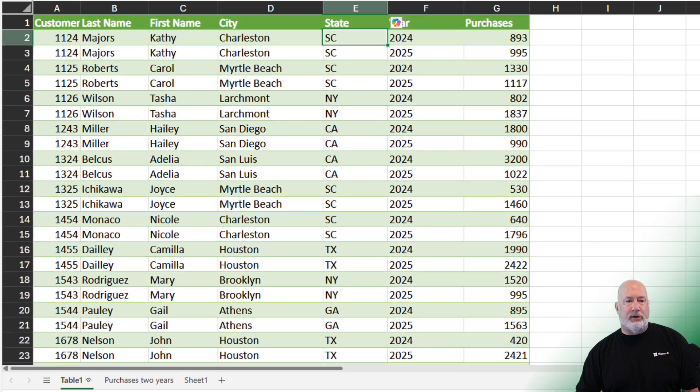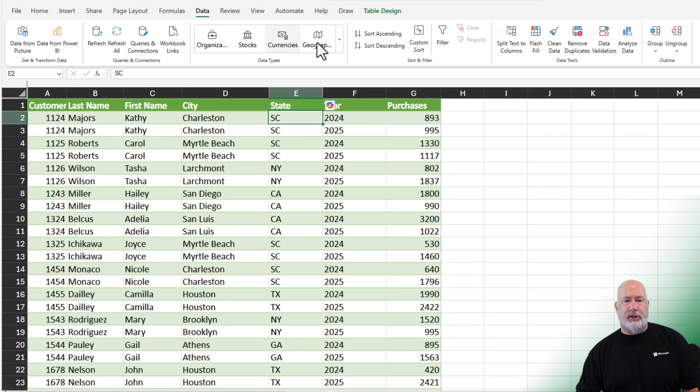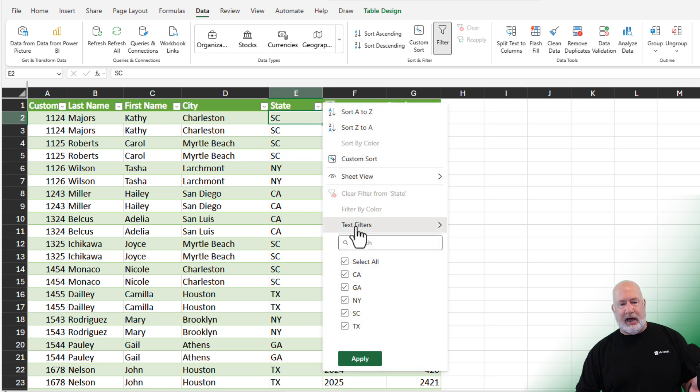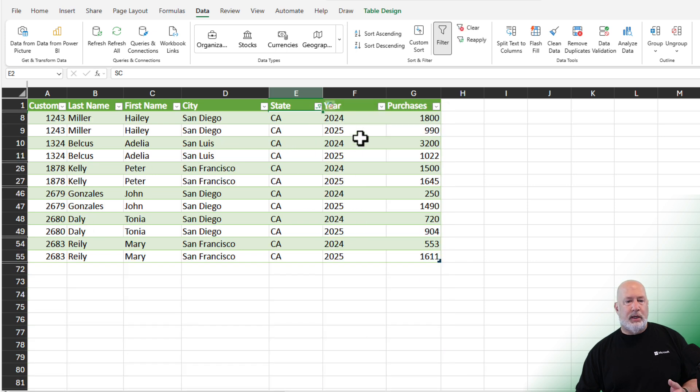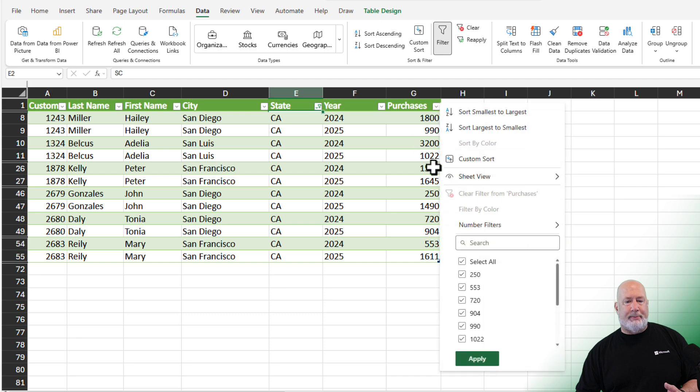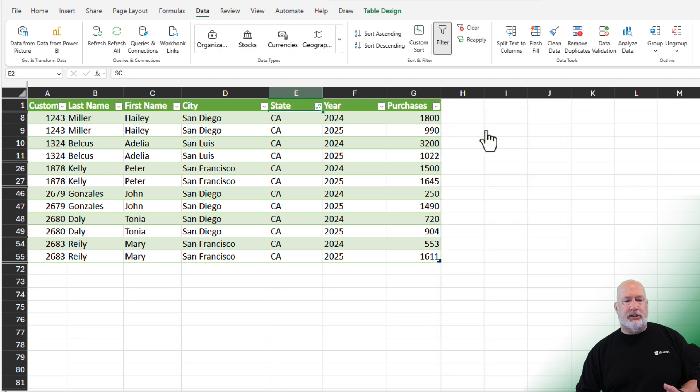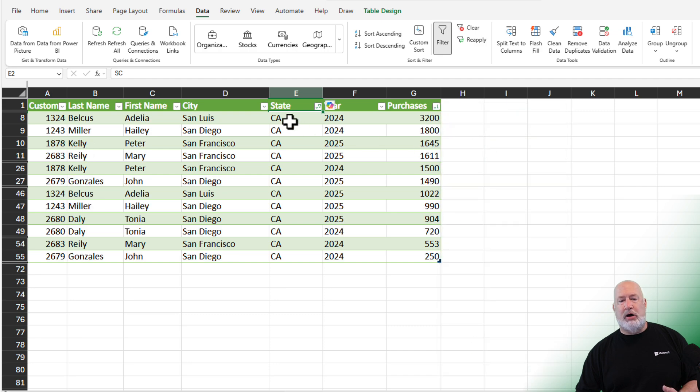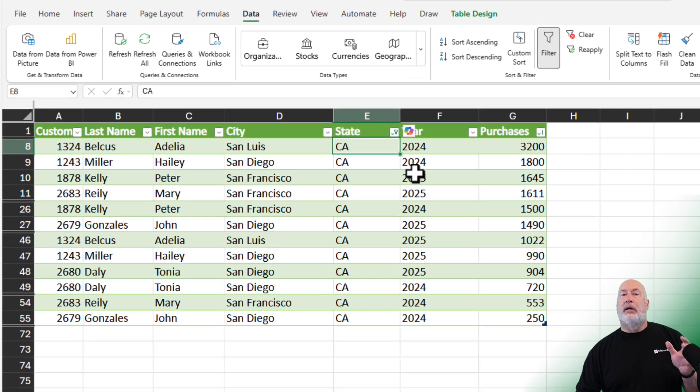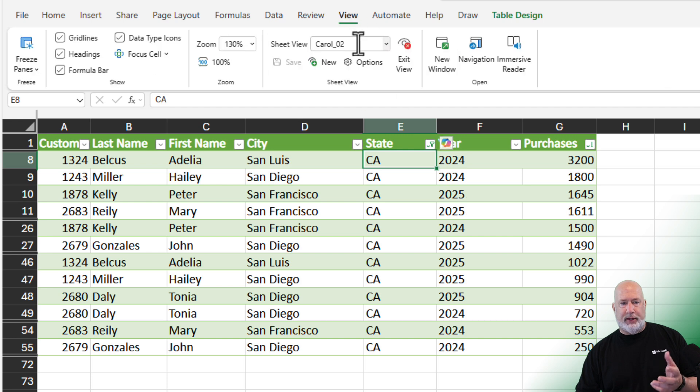So I'm going to go ahead and do a filter. Let's go to Data, Filter. I just want to see California in this example. And then I want to sort by Purchases, Largest to Smallest. So I've created a Sheet View. Go back to View and there it is.